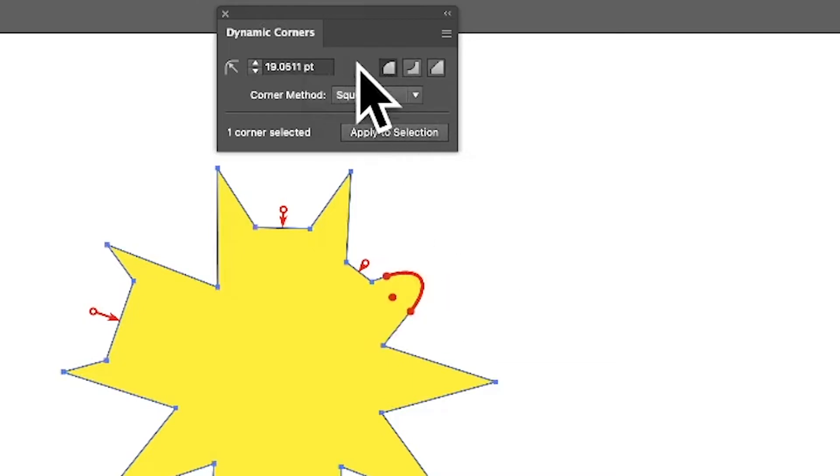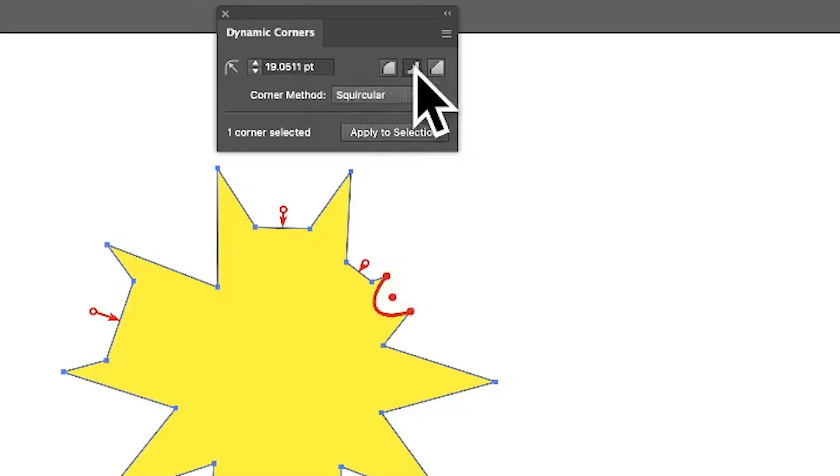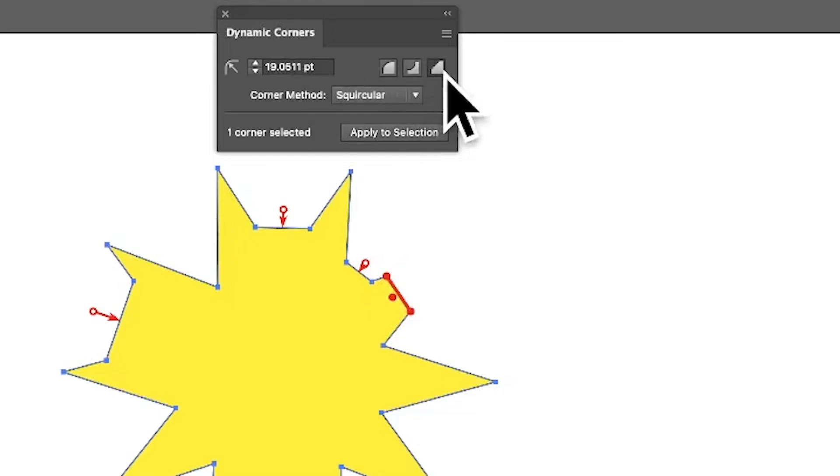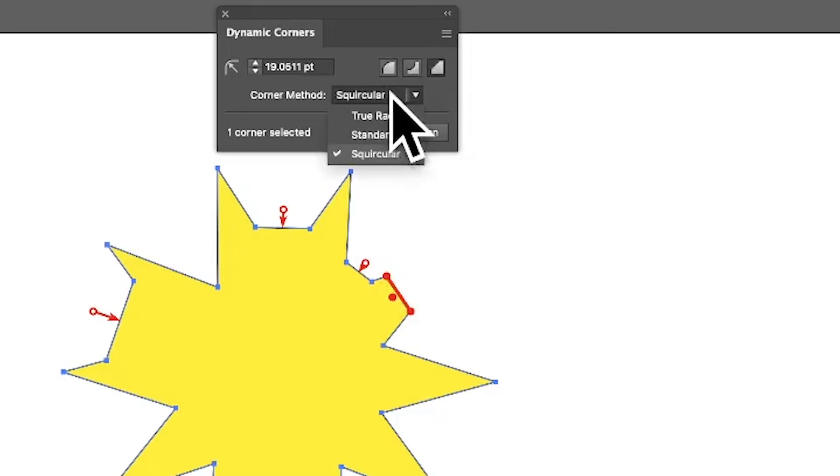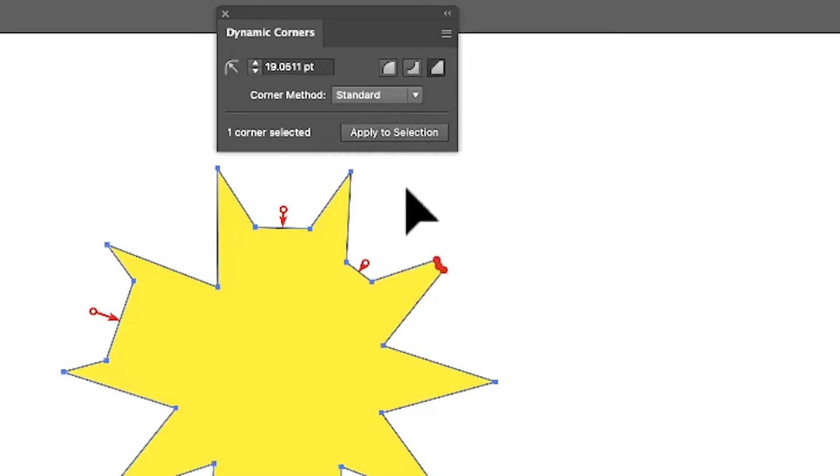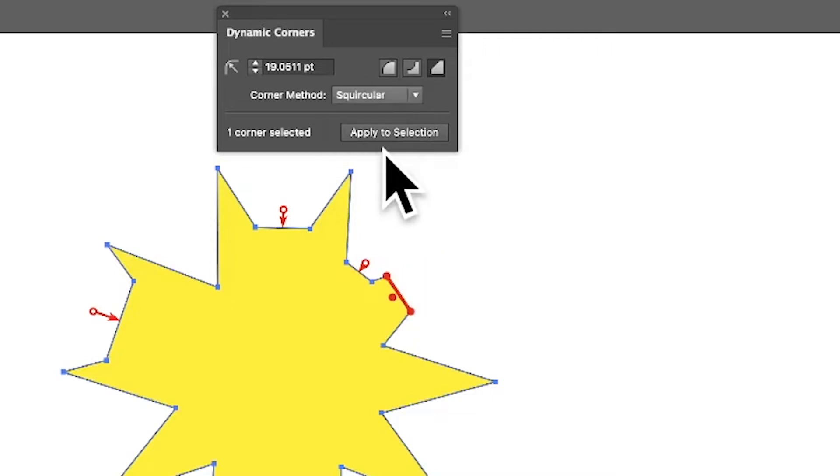You've got a couple of different styles there. You can just click there, click there, click there, and so on. There's three different styles. Also, you've got here for methods as well, and they're useful. It does change it slightly using these different methods, so you can run through those.